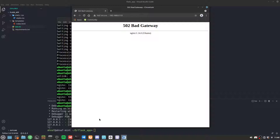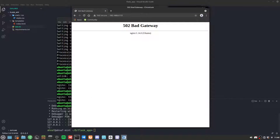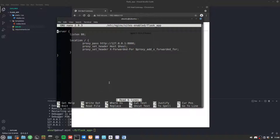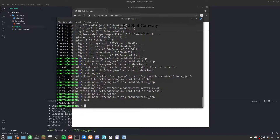After refreshing, it shows 'Bad Gateway' — this is because Nginx is trying to connect to localhost port 8000 but there's no web server running there yet. That's what we'll be using Gunicorn for.